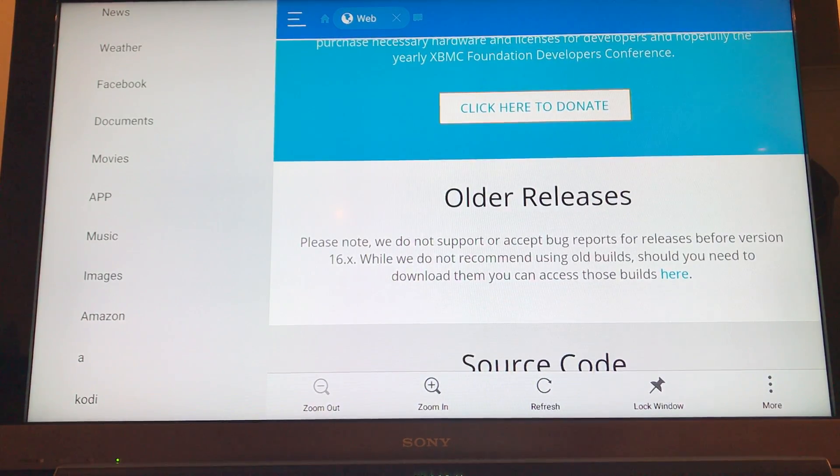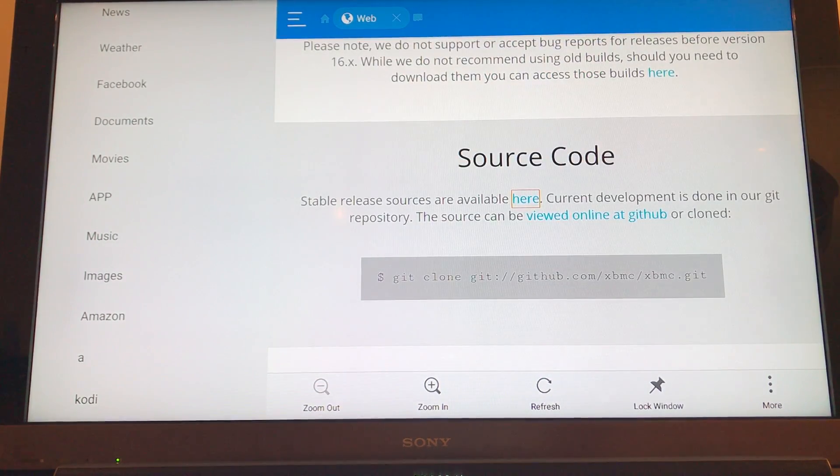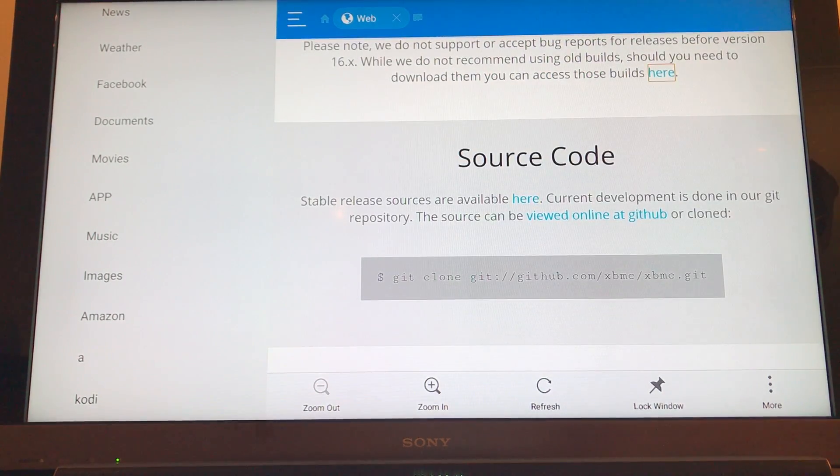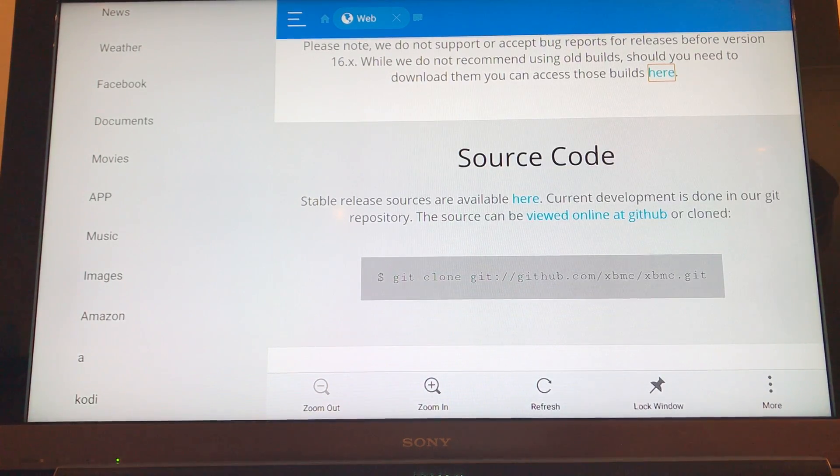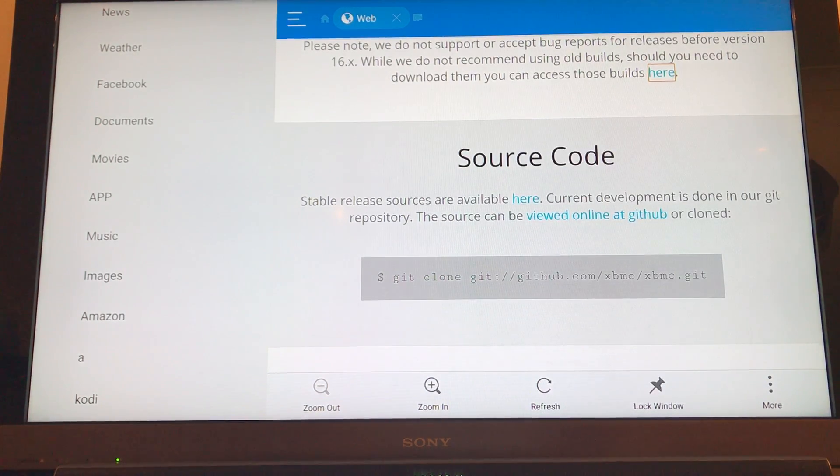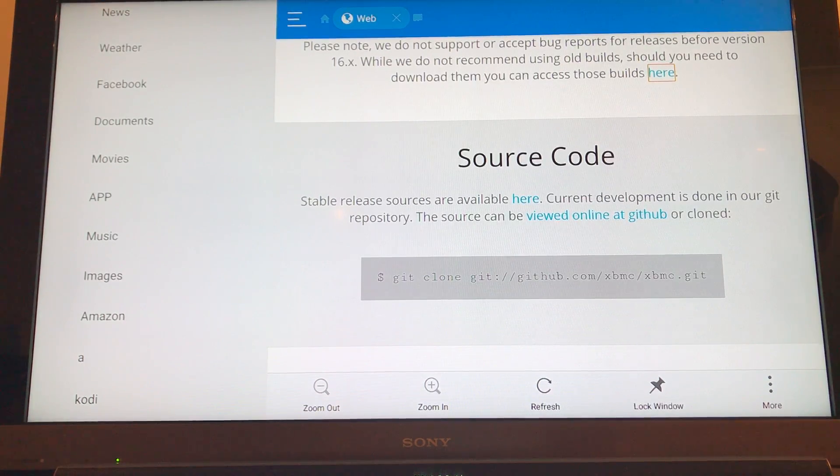So this is where we want to get to, where it says older releases. So if you simply click right on the remote, on the navigation circle, it will now highlight access those builds here. So if you click here.